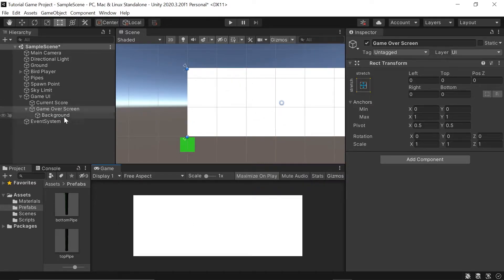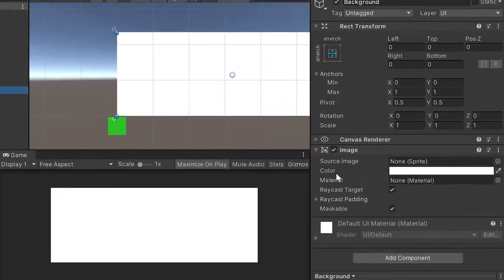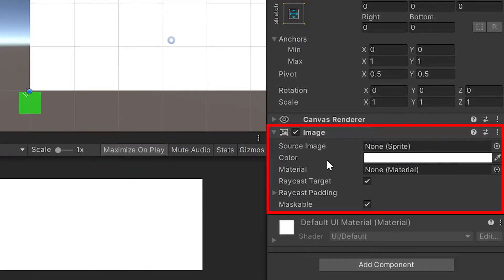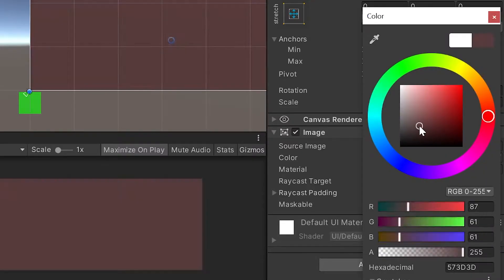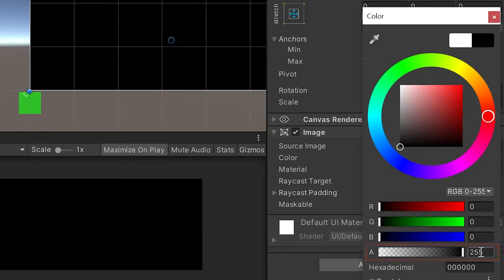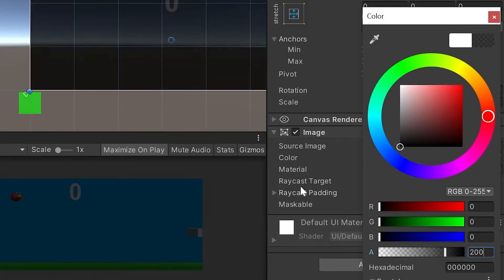Next, let's go back into our background image and change the background color down in the Image component to black. I'll left-click on the color field and a color picker pops up — I'll simply drag this down to black. Now to make our screen slightly transparent, let's change its alpha value from 255 to 200. You'll see that still shows the game in the background a little bit. This is totally a preference thing, so feel free to set this up however you like.